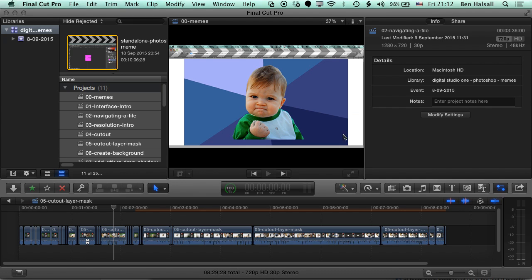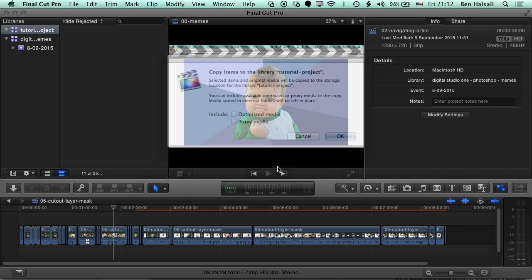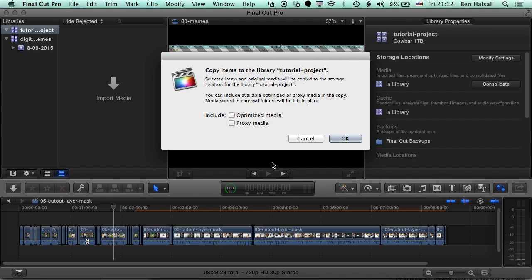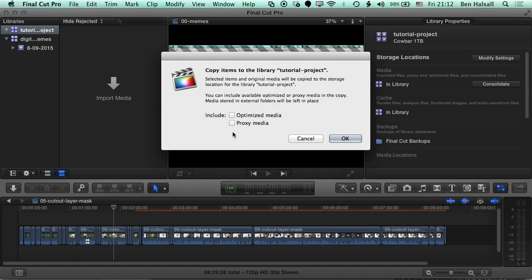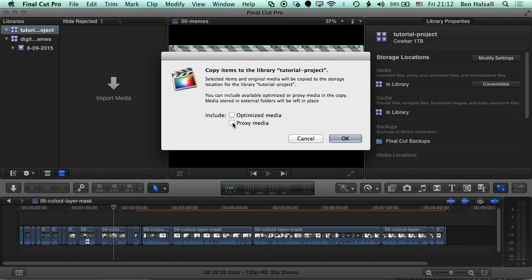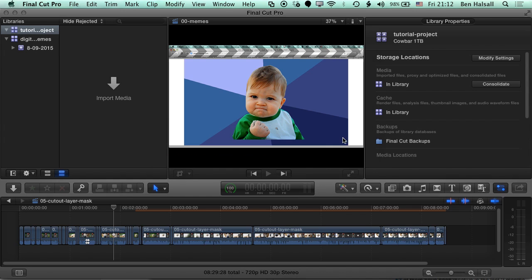Now we're going to get an option to copy the optimized media and the proxy media. We don't actually need that, so just to save a little bit of time here, I'm going to leave those unchecked. The proxy media can be regenerated, and any optimized media can be regenerated as well. If you've got a big edit and you've transcoded a lot of footage to proxy media, it can take time, so I recommend that you normally do check this box and copy it. But here I'm going to leave this unchecked, so we'll click okay.